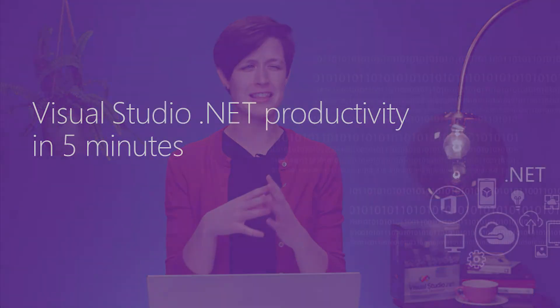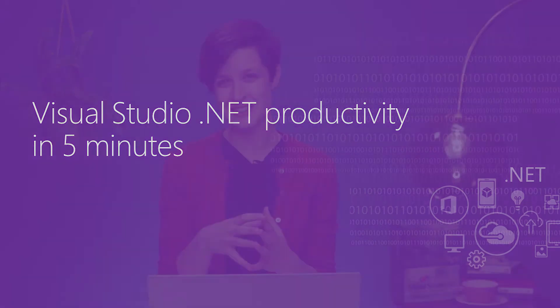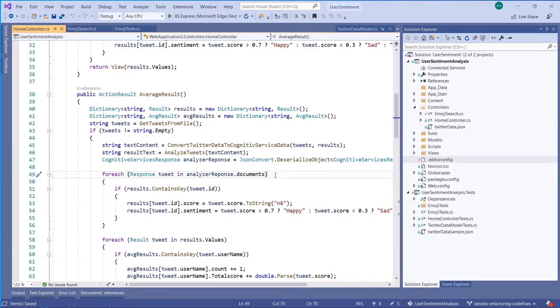Hi, this video is a whirlwind tour of Visual Studio productivity with .NET. We have full-length, hour-long tours of all of this, so I'm just going to see how many features I can cram into hopefully less than five minutes. Let's dive in.